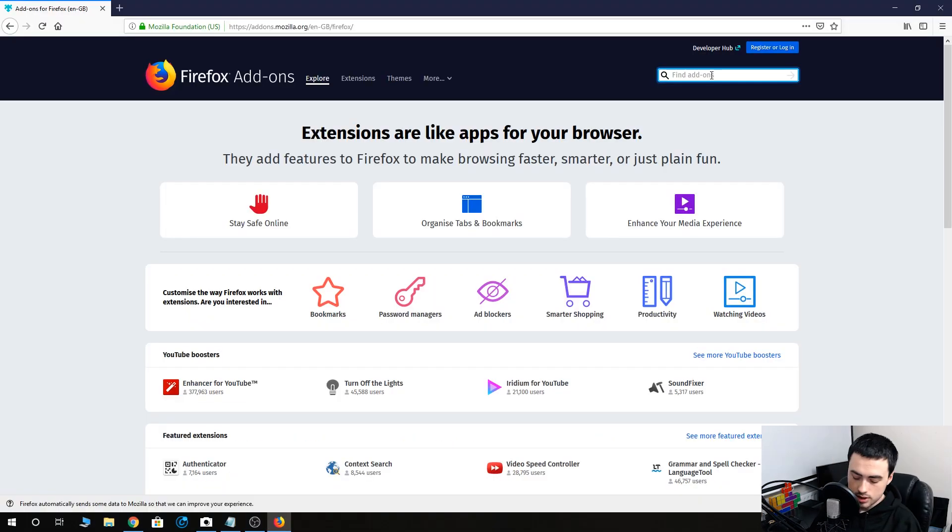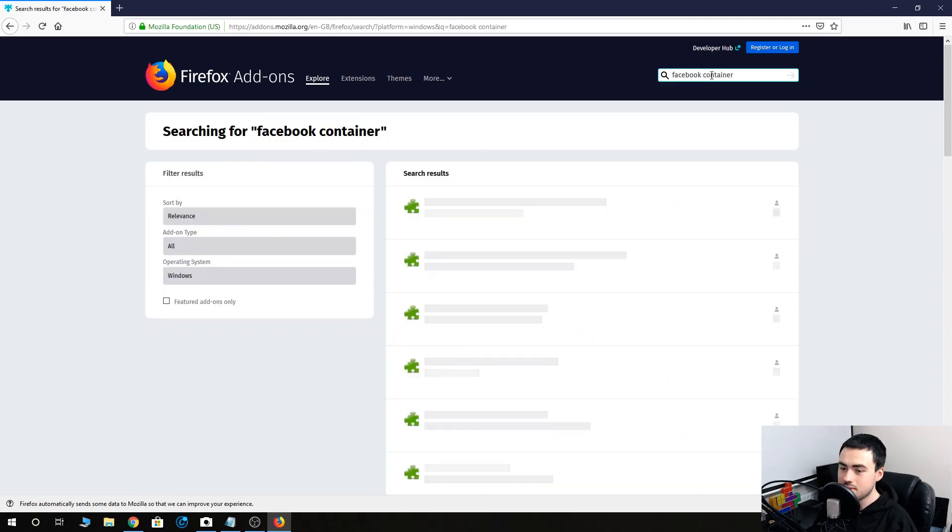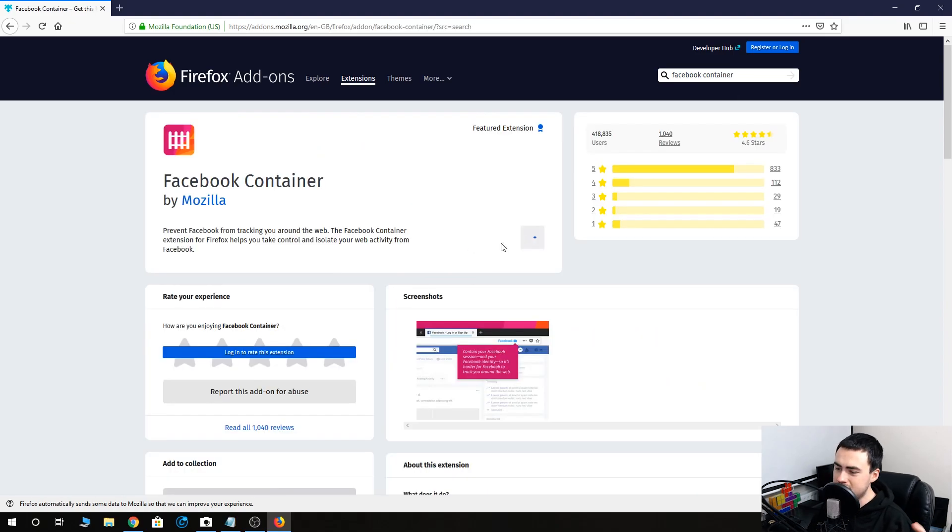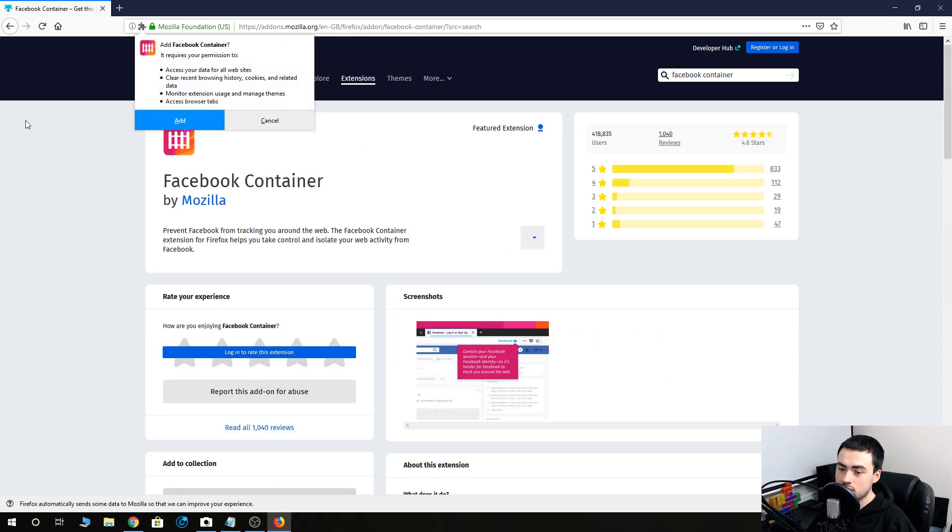And check out Facebook Container. I'll put the link in the description. Add to Firefox.